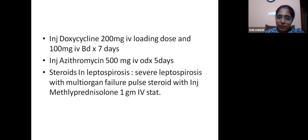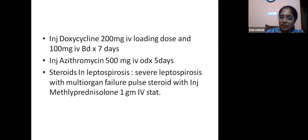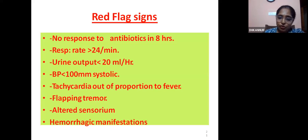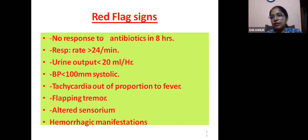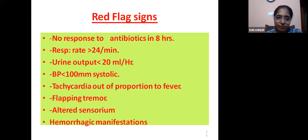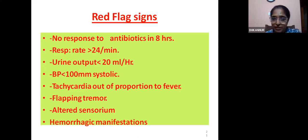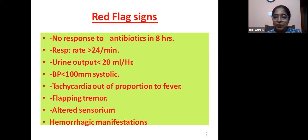The role of steroids in leptospirosis: in severe leptospirosis with multi-organ failure, a pulse steroid of single-dose injection methylprednisolone 1 gram IV can be given. Red flag signs include: no response to antibiotics in 8 hours, respiratory rate more than 24 per minute, urine output less than 20 ml/hour, blood pressure less than 100 mm systolic, tachycardia out of proportion to fever suggesting myocarditis, flapping tremor due to uremia, altered sensorium, and hemorrhagic manifestations.